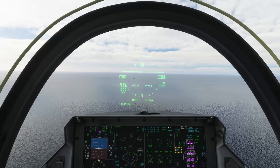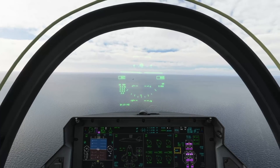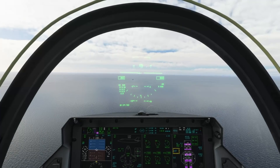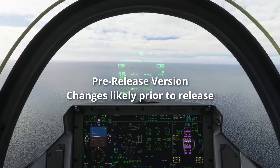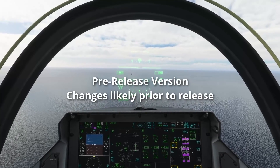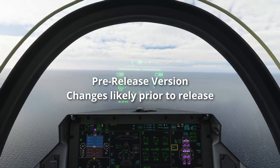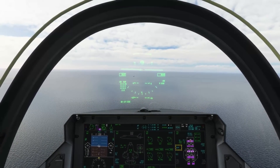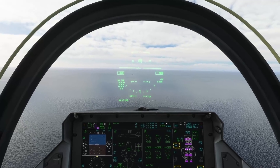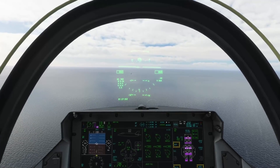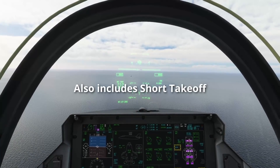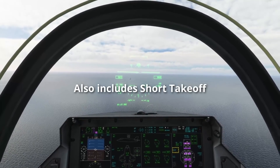Welcome back to the channel and welcome to another look at the India Proxteko F-35. This is the B variant and in this video we're going to be looking at a case one recovery and a vertical landing on deck, including the use of controls, key bindings, techniques, speeds, and altitudes along the way.